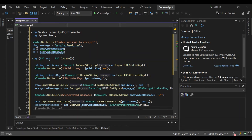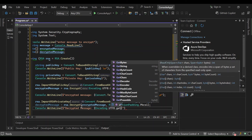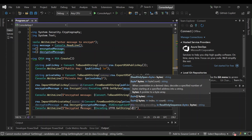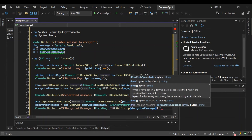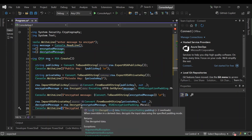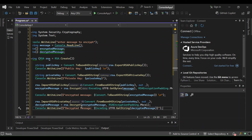Now that we've decrypted the message, let's print it out. We display the decrypted message using Encoding.UTF8.GetString, passing in our decrypted byte array. So as you can see, we've been able to take a message, encrypt it with our public key, and decrypt it with our private key. Let's run it and see how it plays out.